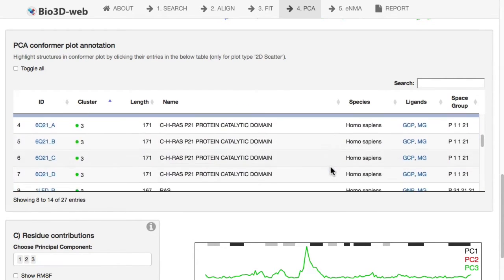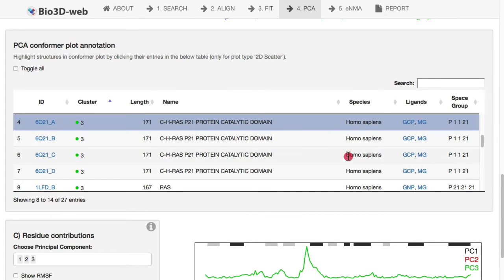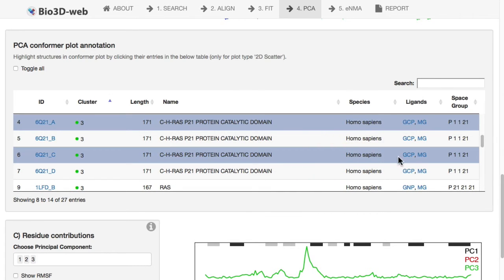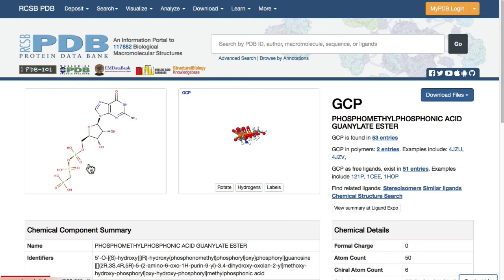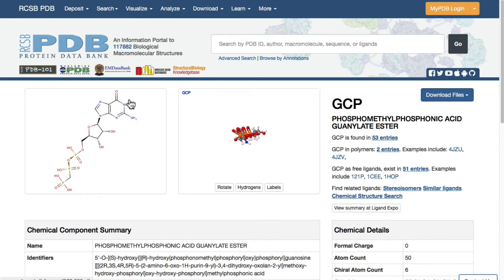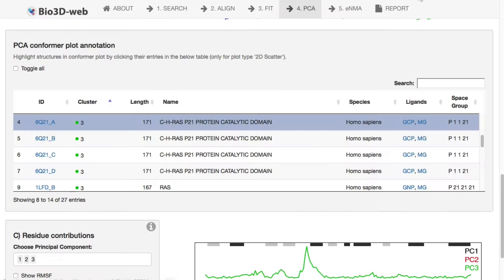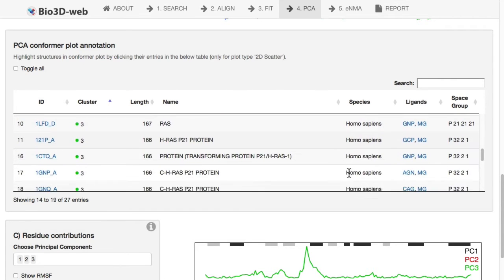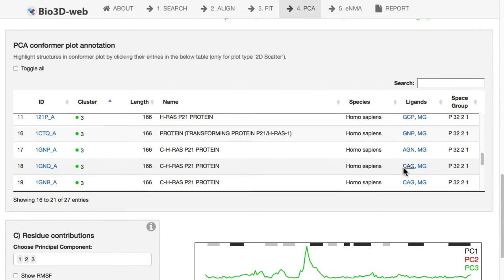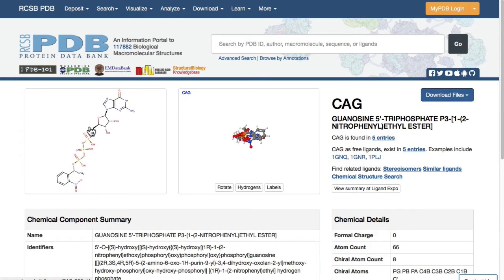And then if we were scrolling down, we can begin to see that these green structures here, we click on them, they'll be highlighted above. They're all associated with something called GCP, this is a GTP analogue, with a carbon in the bridging oxygen. We can click here to see what this molecule looks like. We have GCP, GNP, another GTP analogue, or things like CIG, which is a caged GTP.